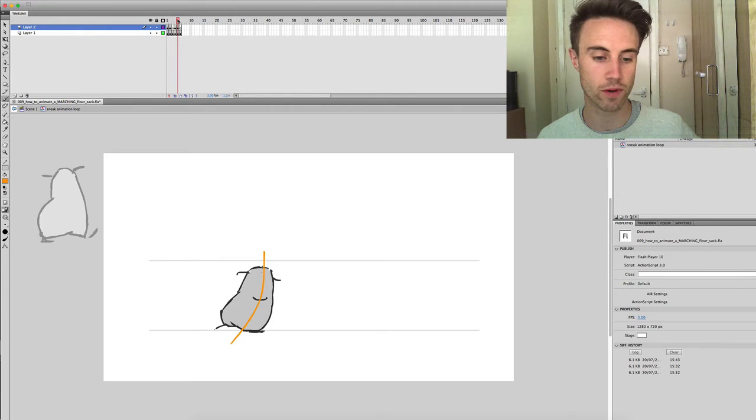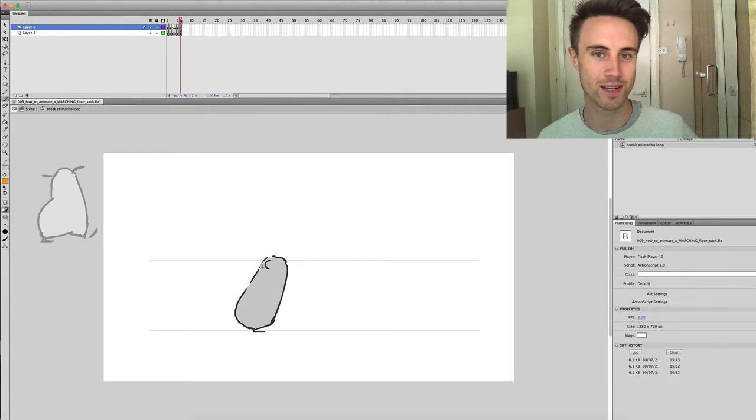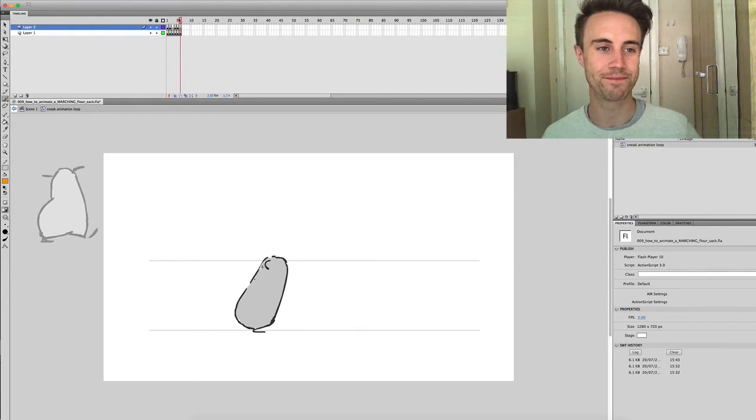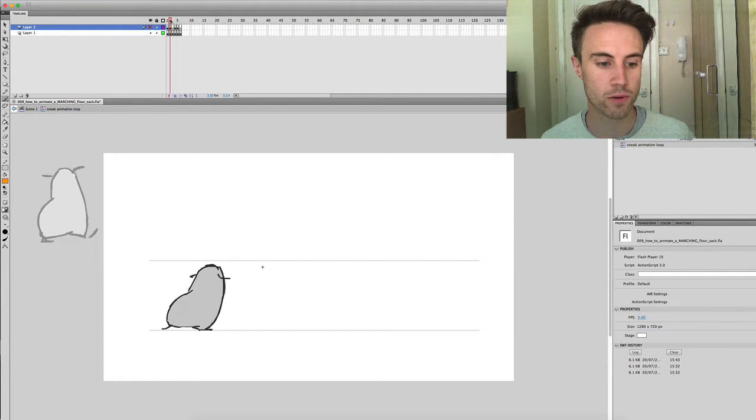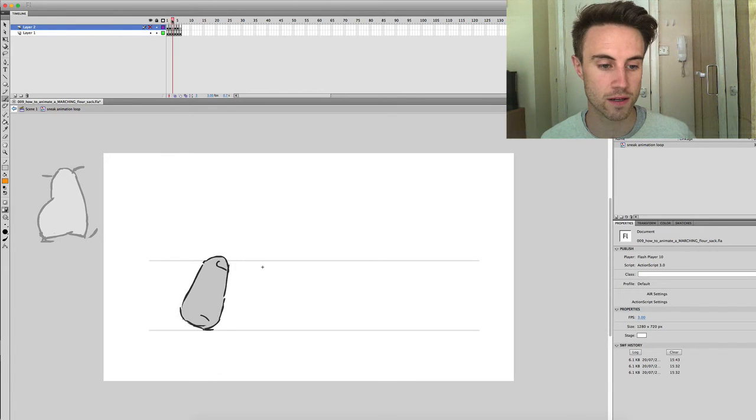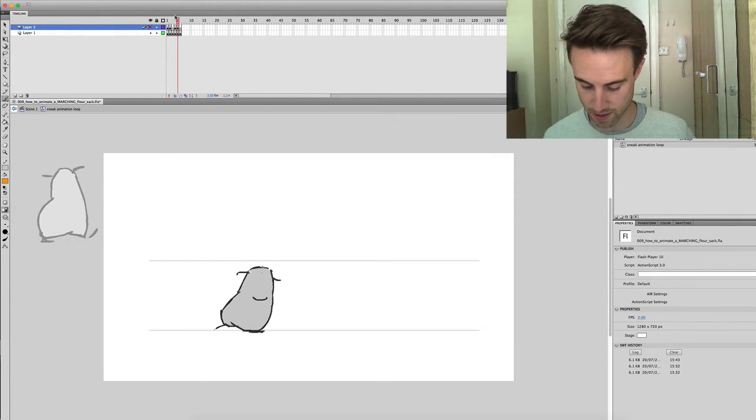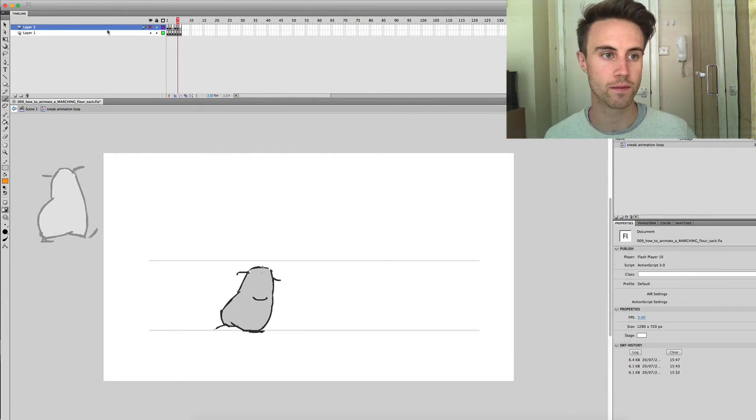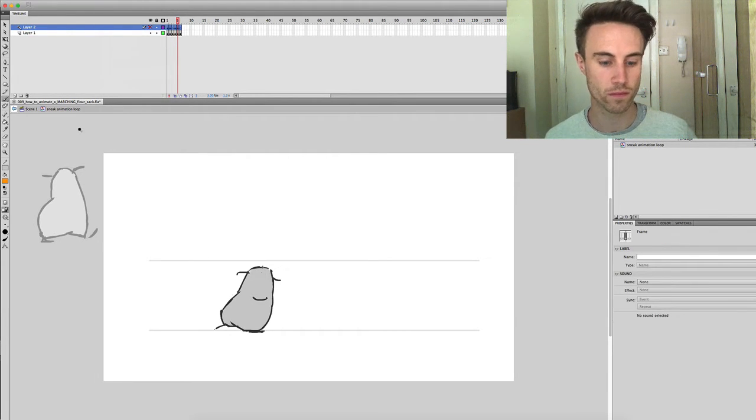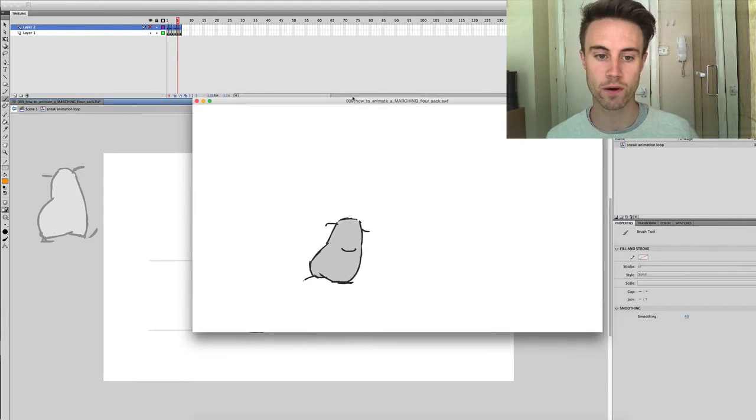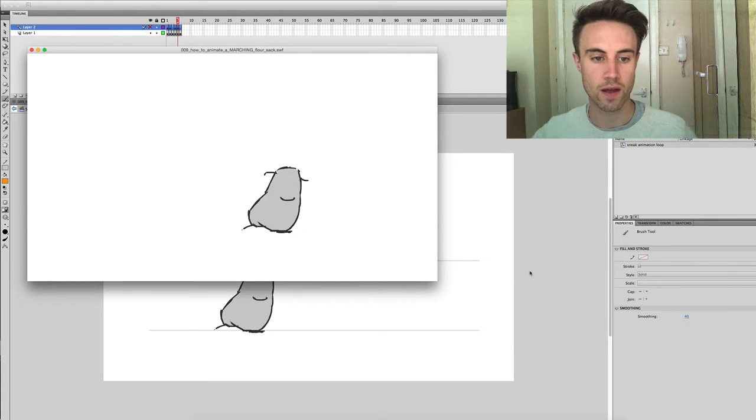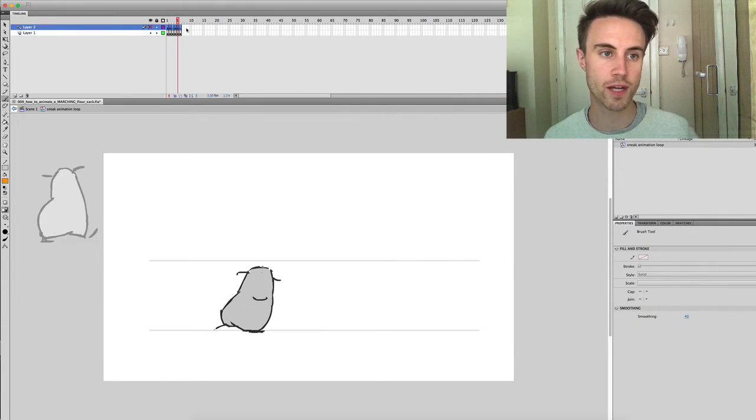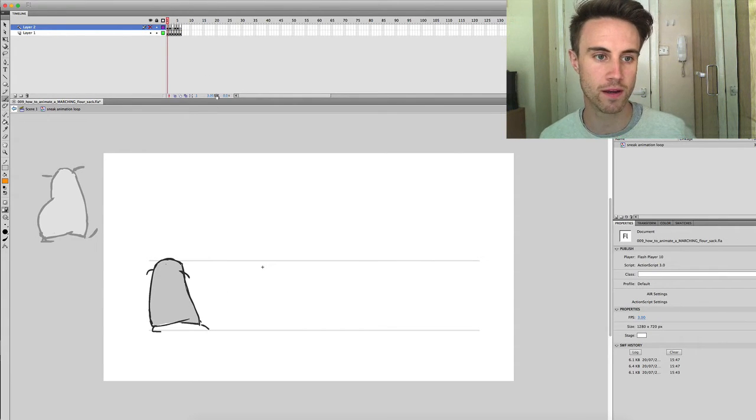It's really these curves and these opposing curves that are giving it this great sense of vitality. So these are the only five poses, the key poses that we are going to need to convincingly display this sneak.